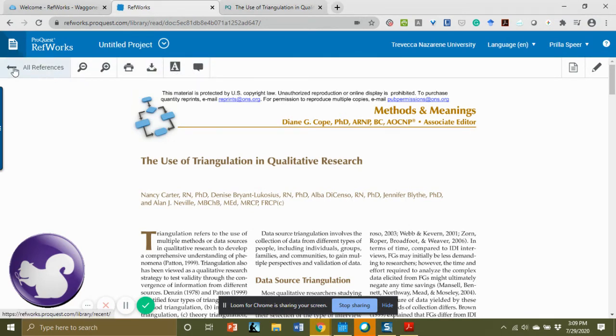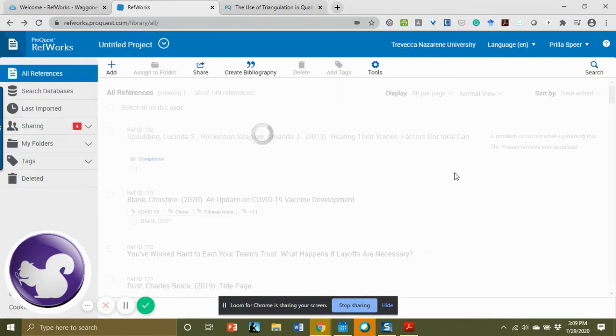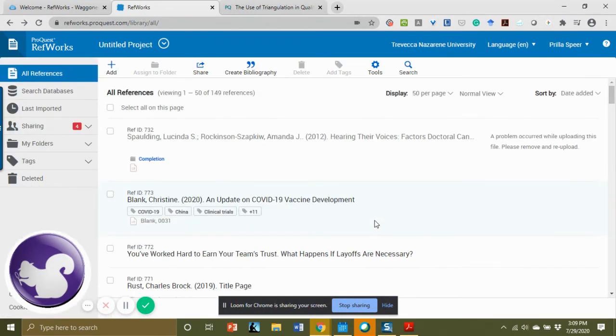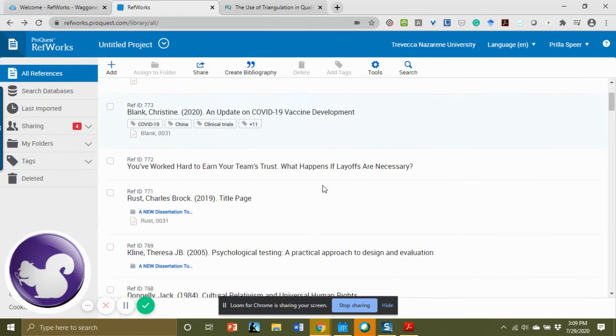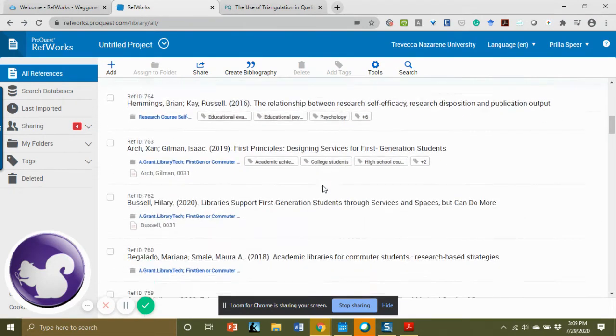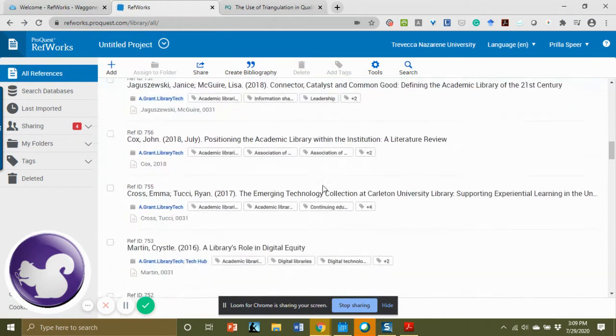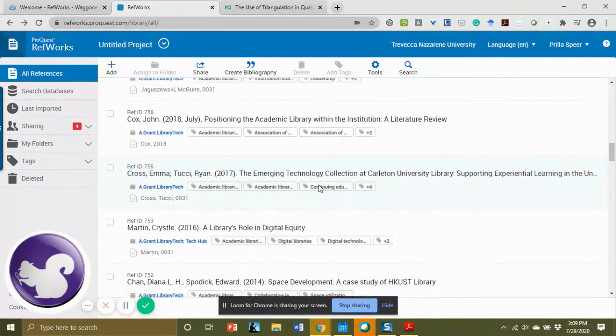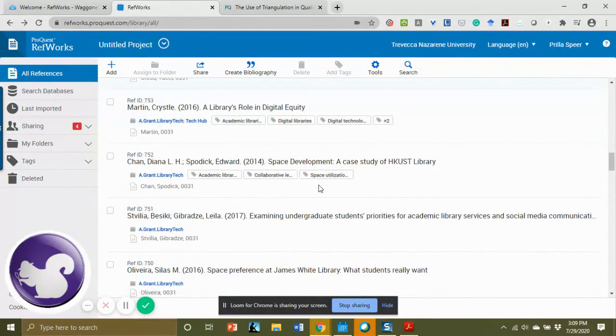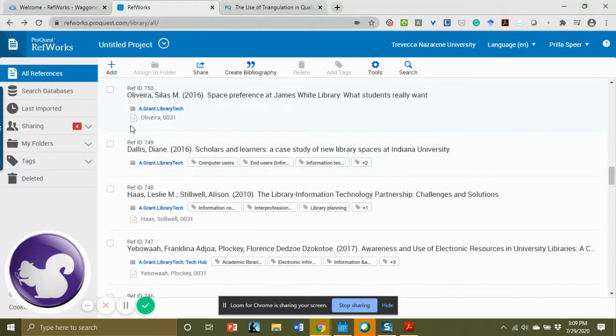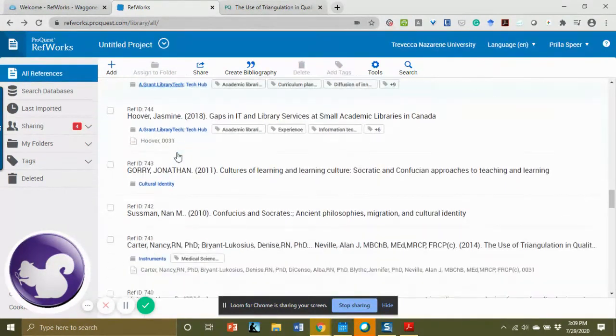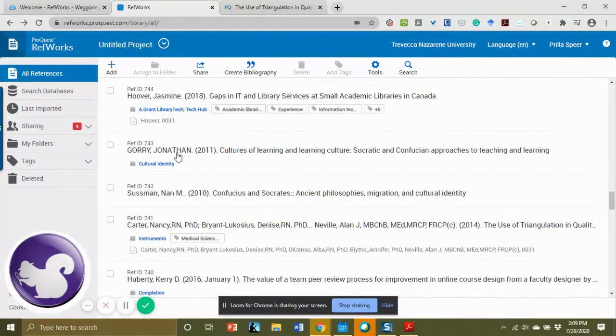I'm going to click to go back to the references, and now on my article that I had used, which I believe was Carter, you'll see a little full text icon, and that is going to indicate that the full text is now there.